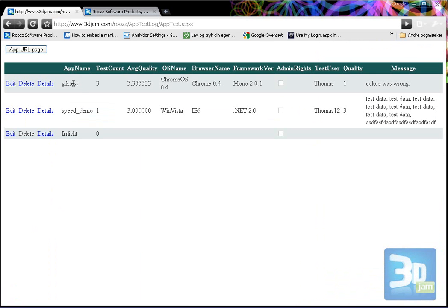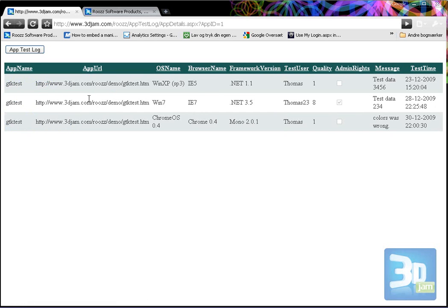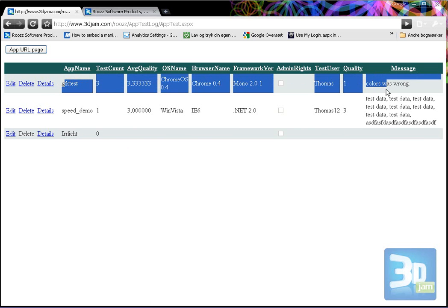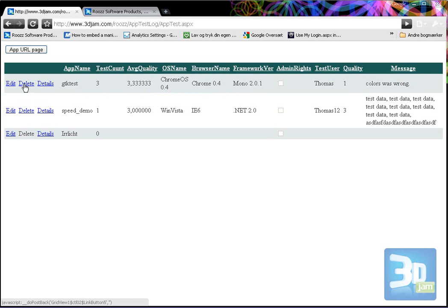For each application there are going to be many tests — maybe 50 or several hundred. So we don't want hundreds of applications times hundreds of tests because it's just going to be impossible to get an overview. This row actually accumulates all tests for this application. Currently there have been three tests, and we can click on the details and see all three tests that have been carried out — someone on Windows XP, someone on Windows 7, and one on Chrome OS. This grid view always shows the latest test carried out on that application.